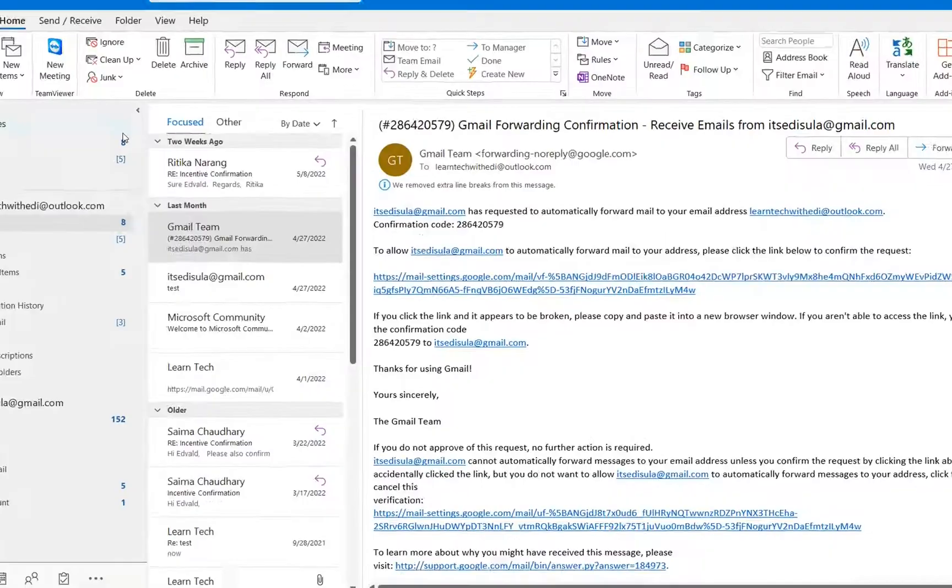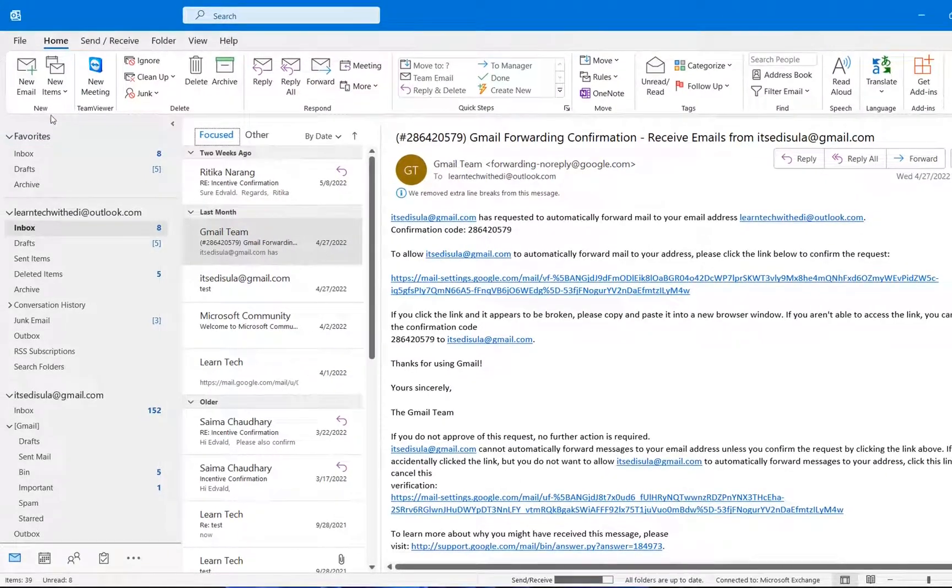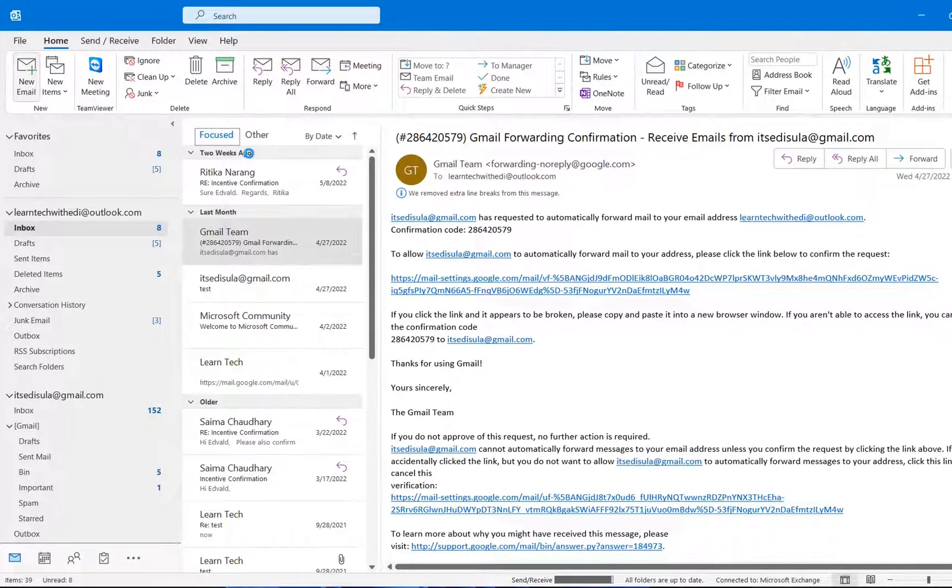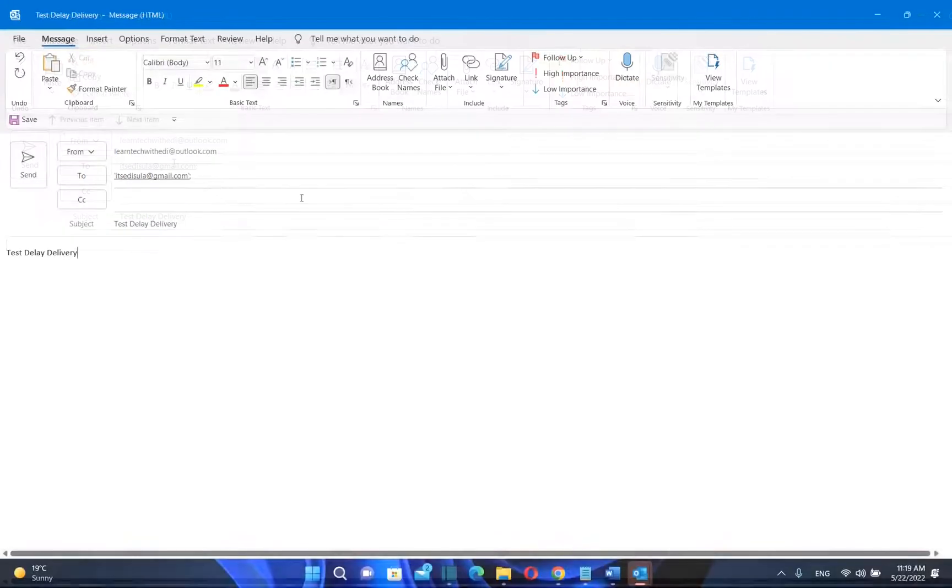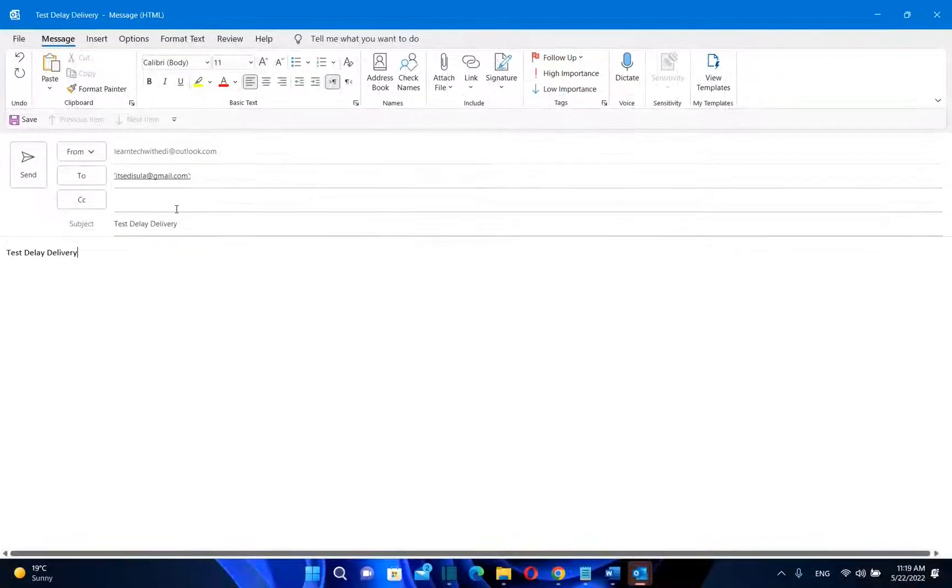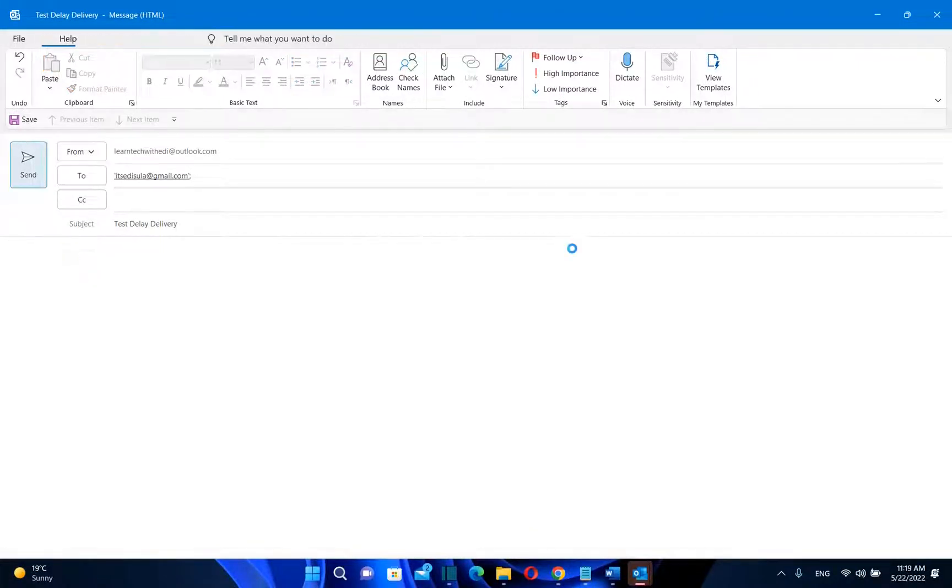So now let's give it a try. So we go over new email and let's write a new email. I'm just going to write here test delay delivery. Once you write the email, we press over send. And let's see what happens now.